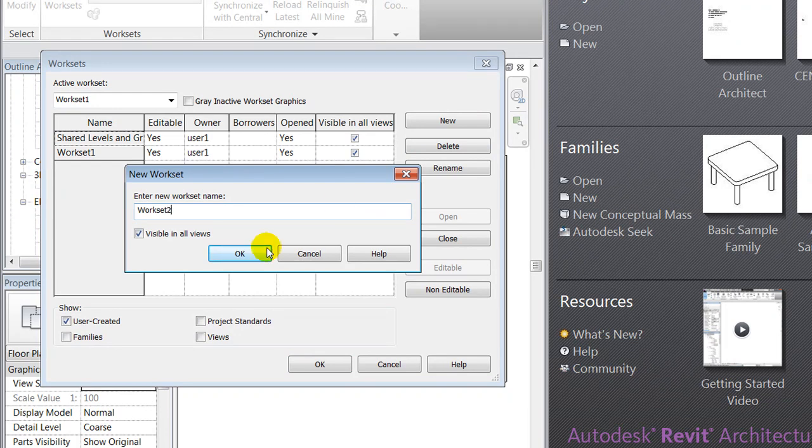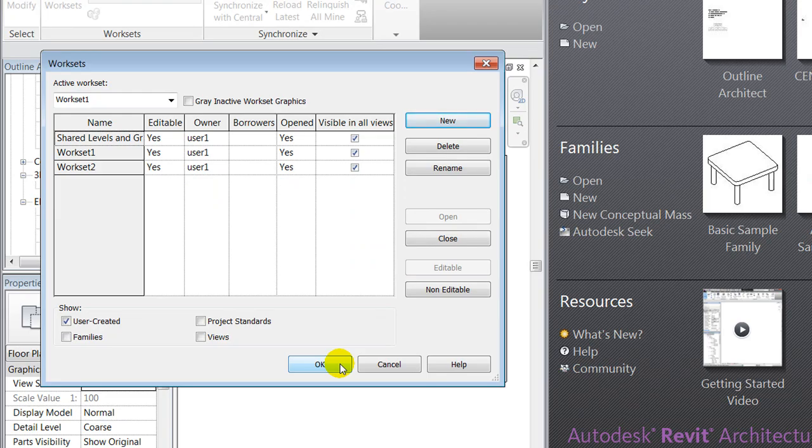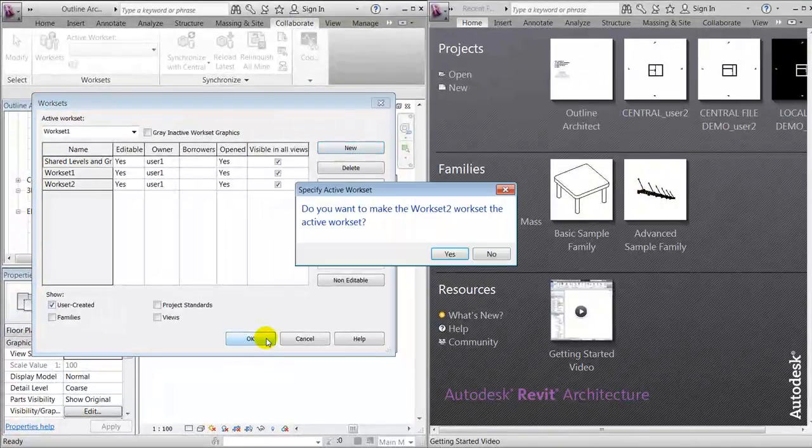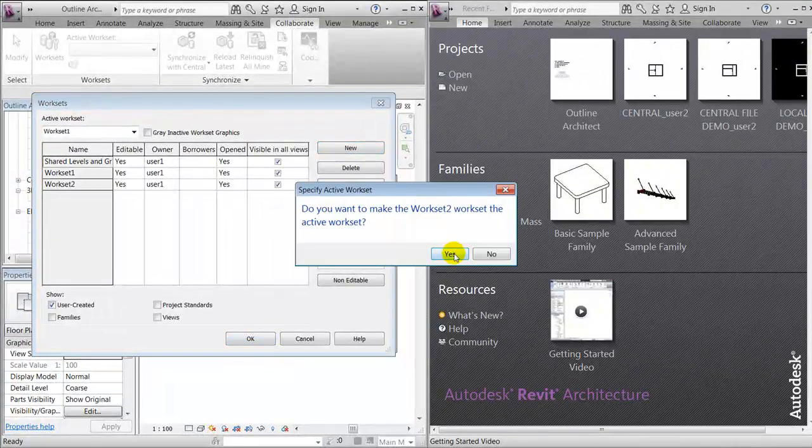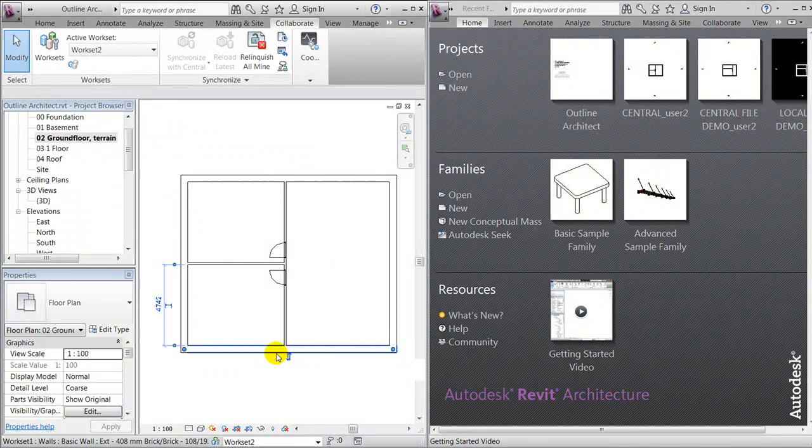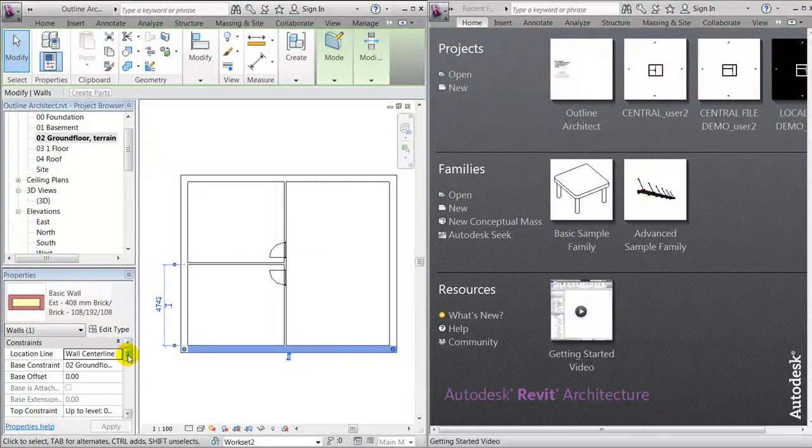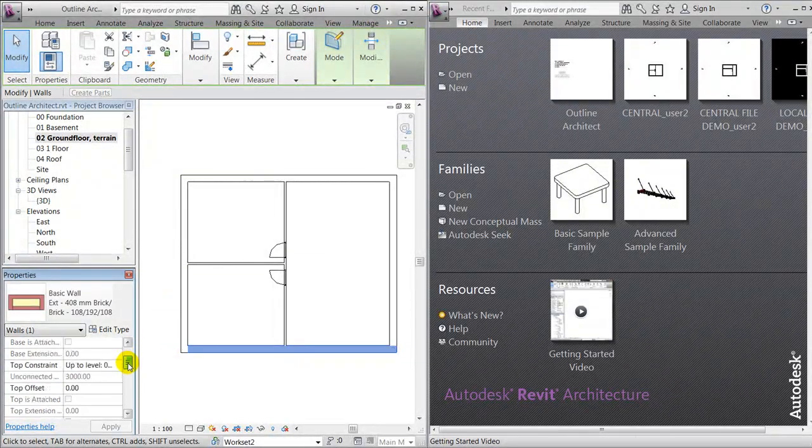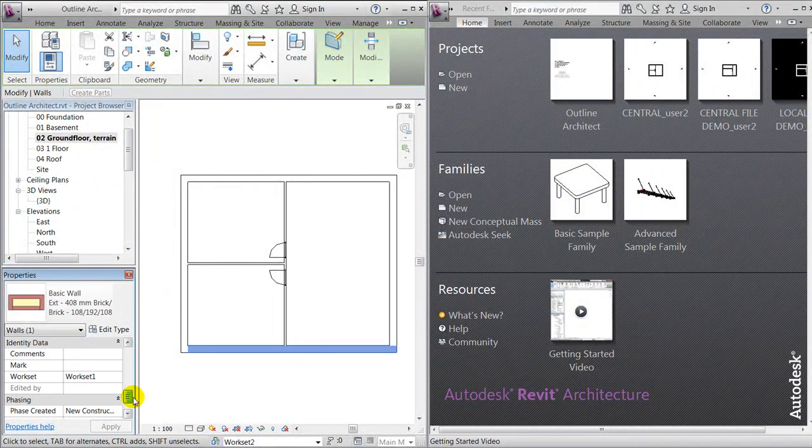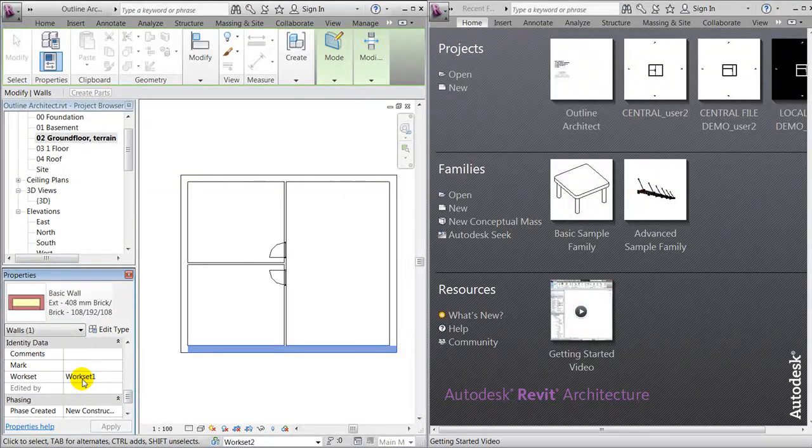So far we'll just say okay to the default settings. We'll notice right away that when marking, for instance, a wall and going into its properties, you'll see that it's placed in workset one.